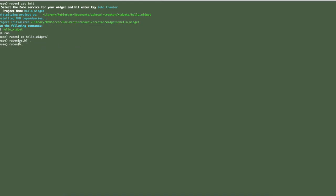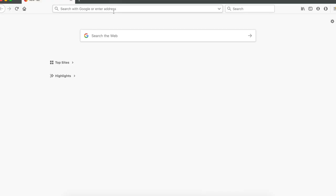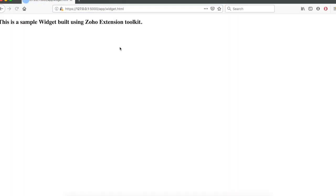For now our entry point is widget.html and here is the sample HTML file. To run this project we can run Z run command. I run Z run and the project is running at this IP and port. So under app folder we have widget.html. We access it and here is the file. This is a simple widget file.